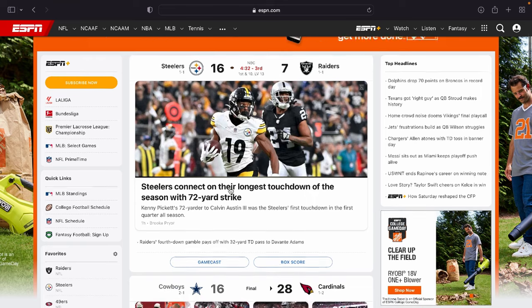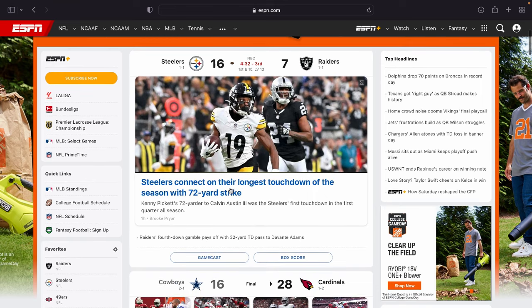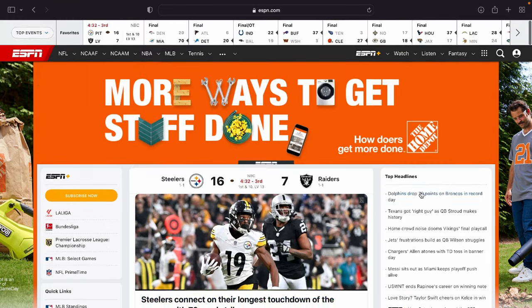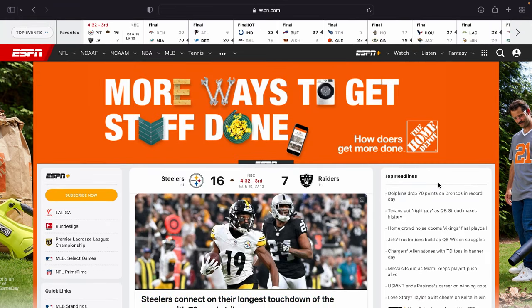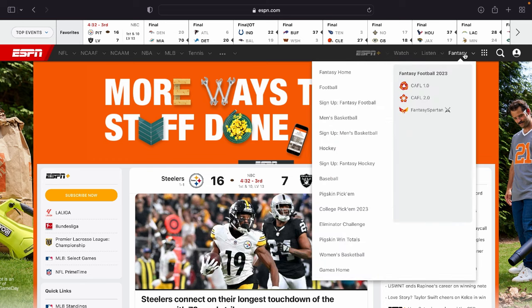Now one thing to note before we hop into this will only be available via the website. A lot of these settings are not going to be available via the ESPN app. You can't do this on mobile, you'll just have to go to the website.